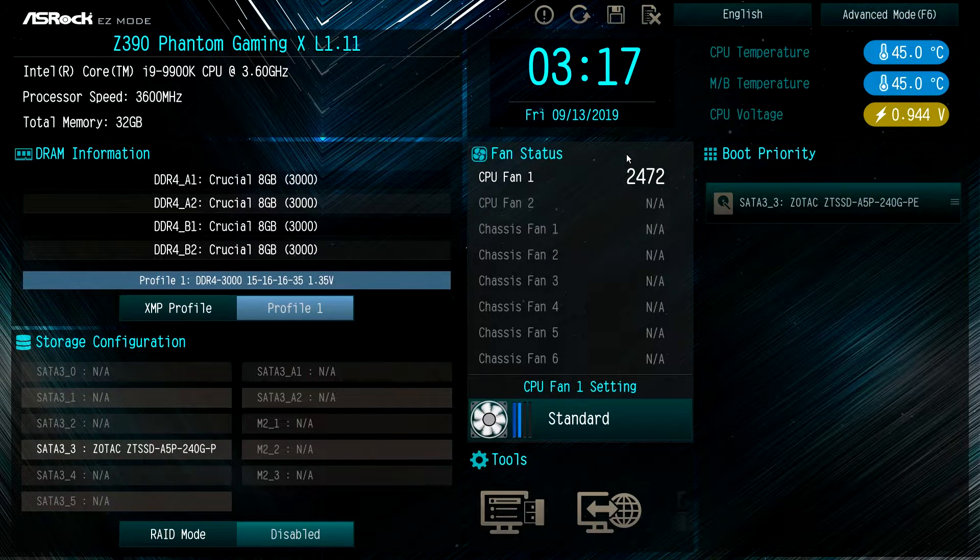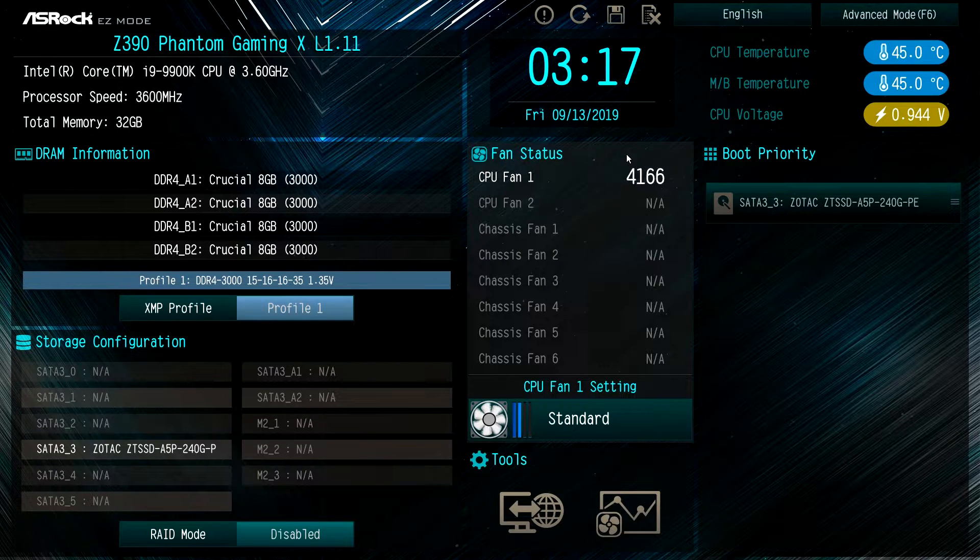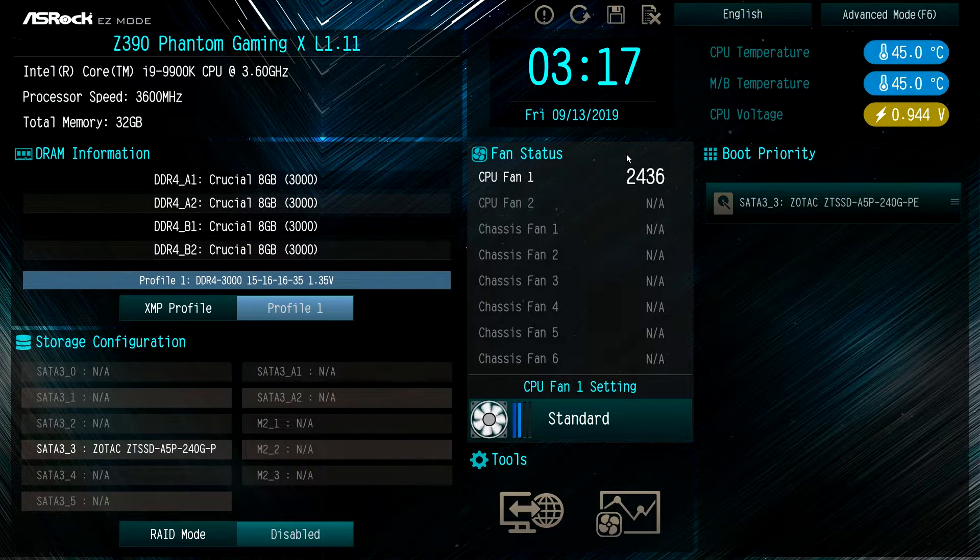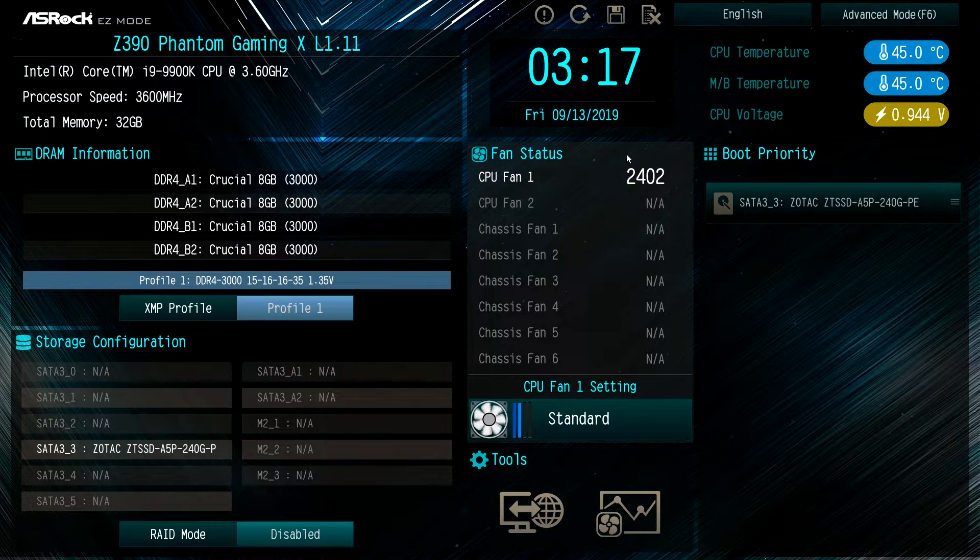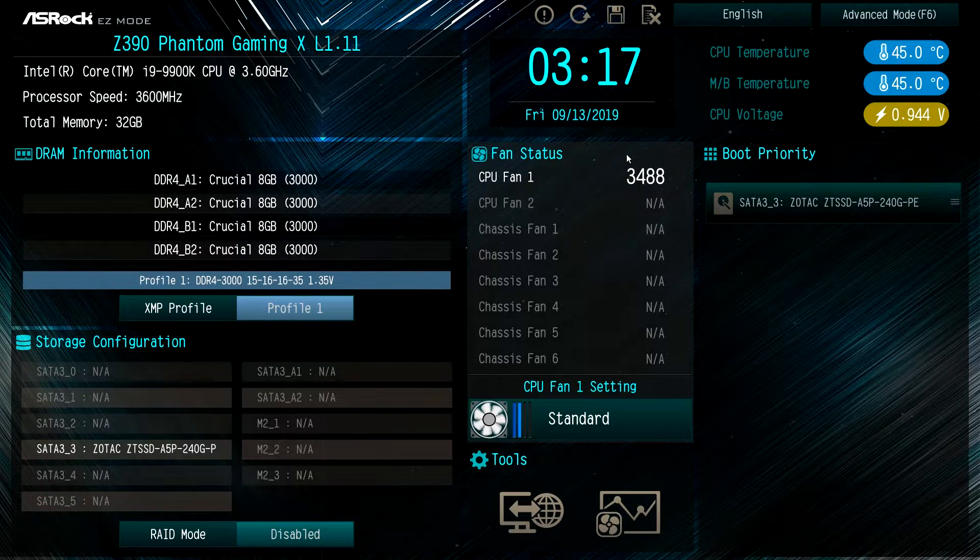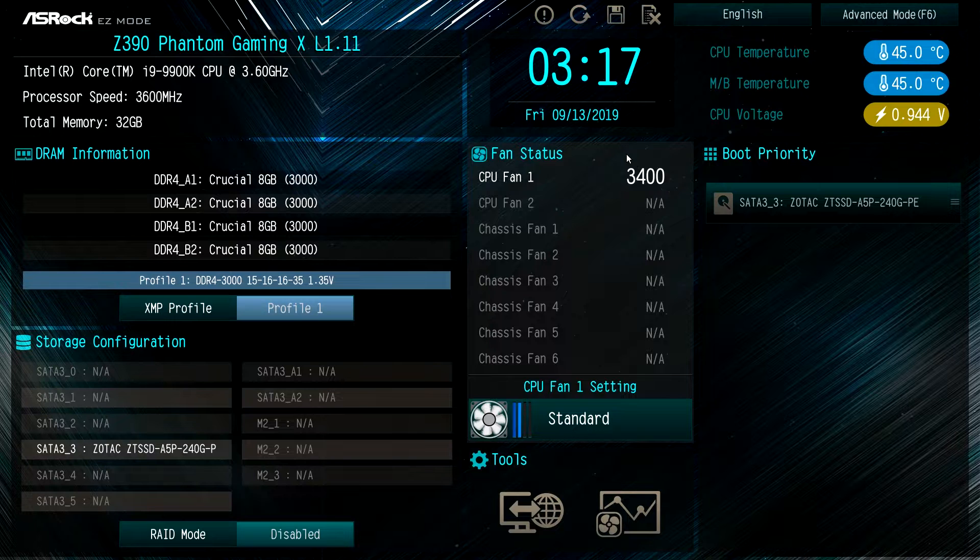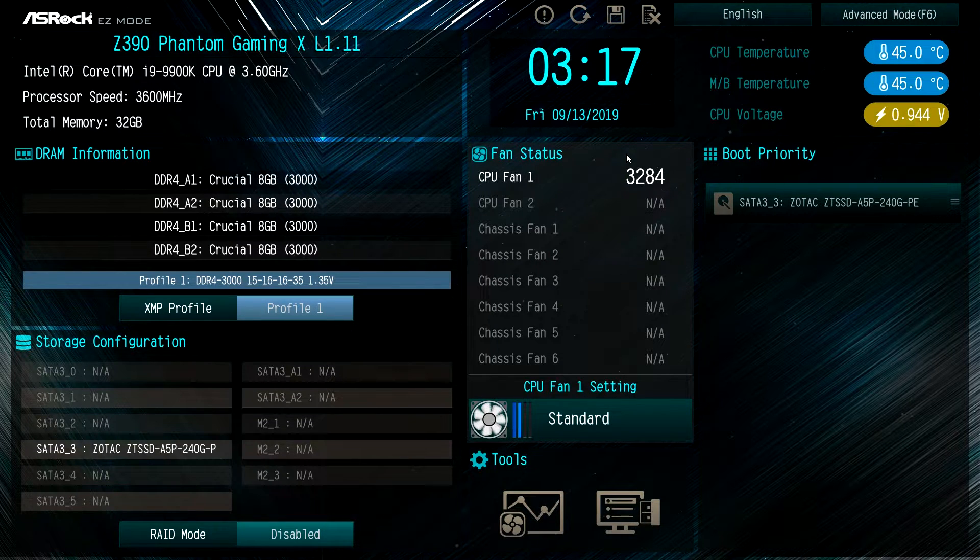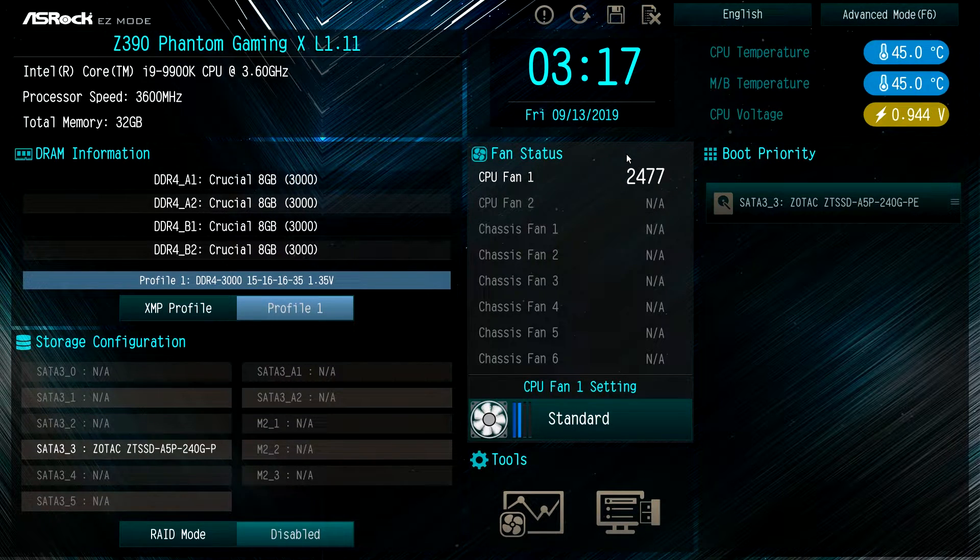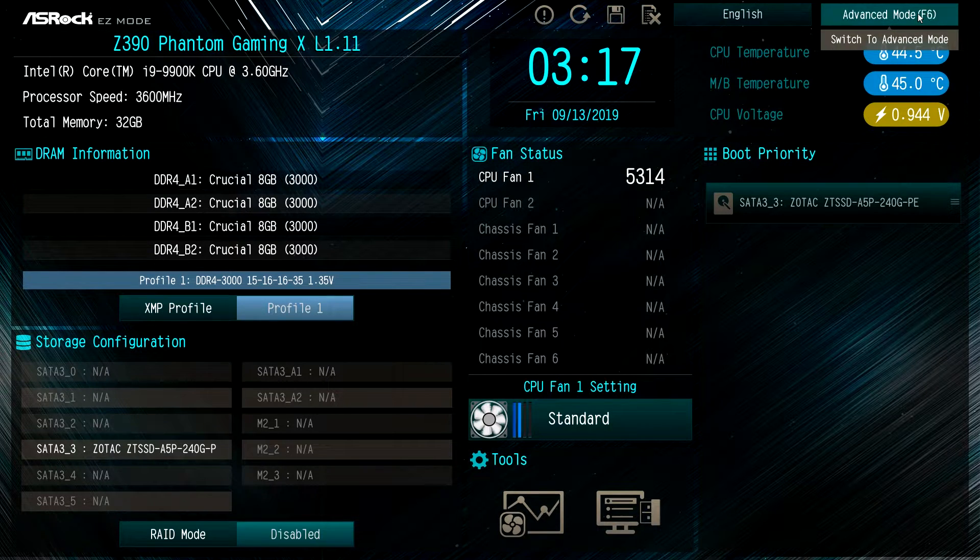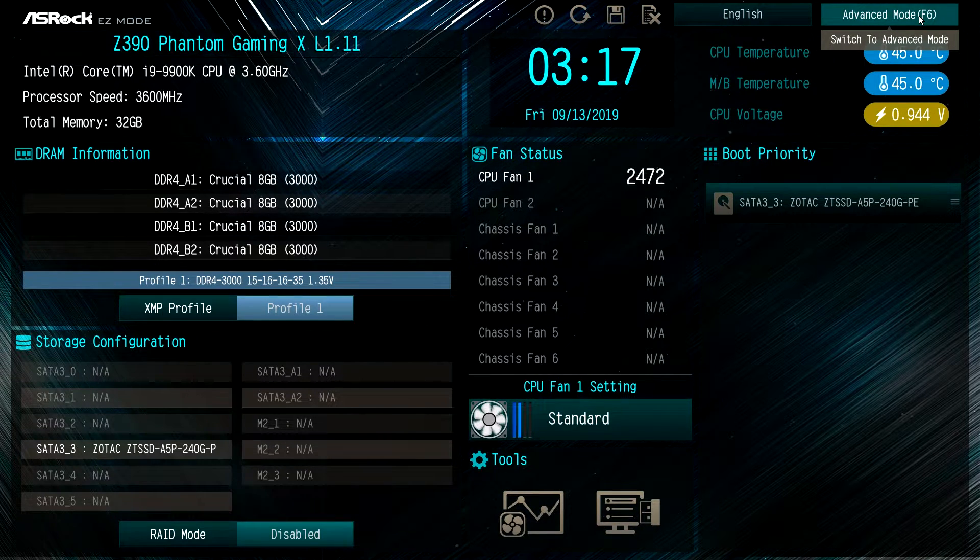Again, being in easy mode, it has what we want - our XMP profile, it allows us to set our boot priority, and we can actually change the fan stuff too which is kind of nice. But it's pretty much all you really need when it comes to easy mode. For system tuning and things like that, we want to go to advanced mode. You can either click here or just hit F6.